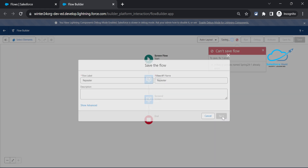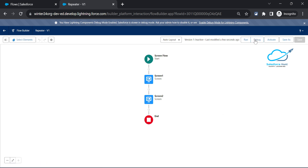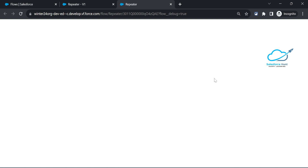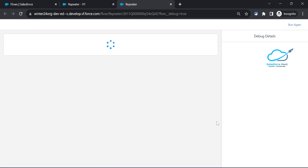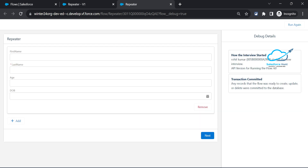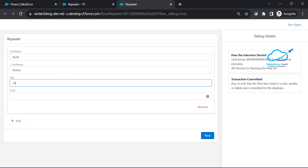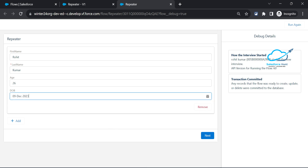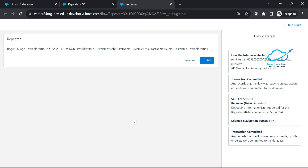Now let's debug the flow. Click on Debug, then click the Run button. You can immediately see the screen with the repeater showing First Name, Last Name, Age, and DOB fields, along with Add and Remove buttons. Let's enter some sample data: First Name 'Rohit', Last Name, Age 26, and a sample DOB. Click Next.